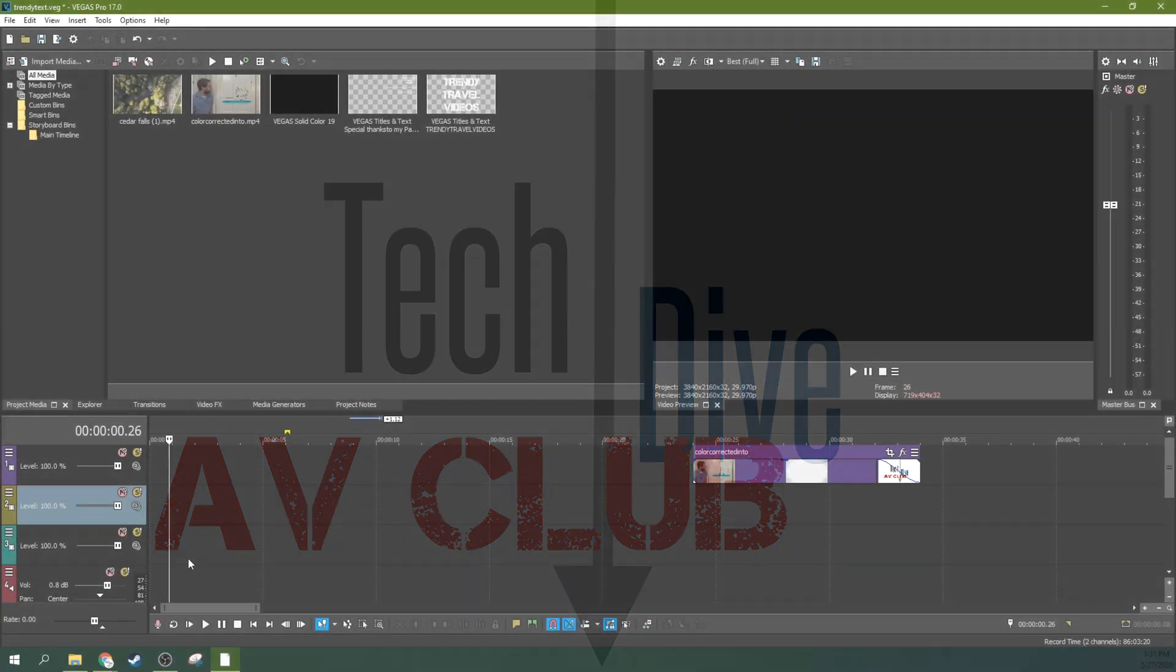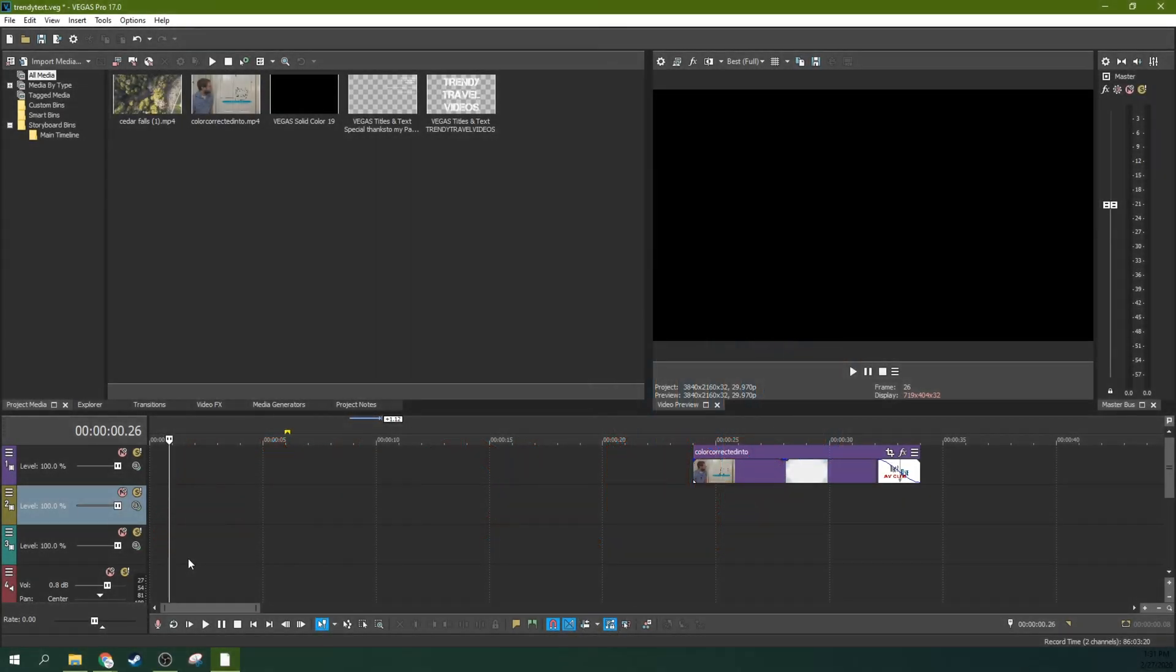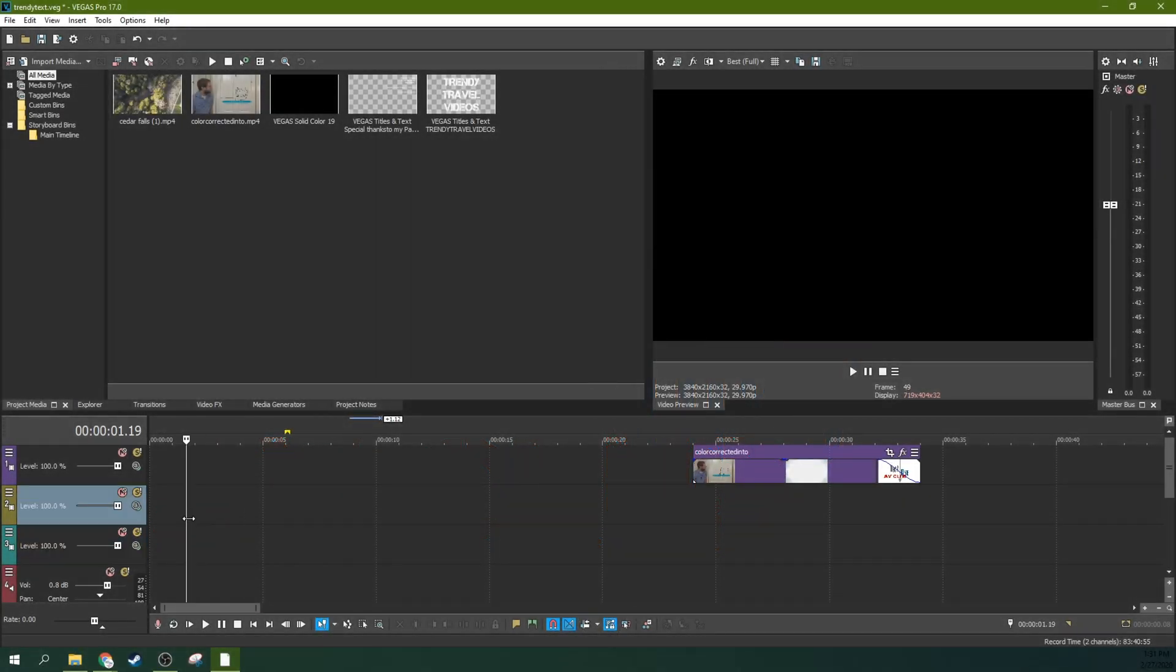Hey, it's Adam with TechDiveAVClub. We're in Vegas Pro 17 and we're going to talk about how to do that trendy thing with text.